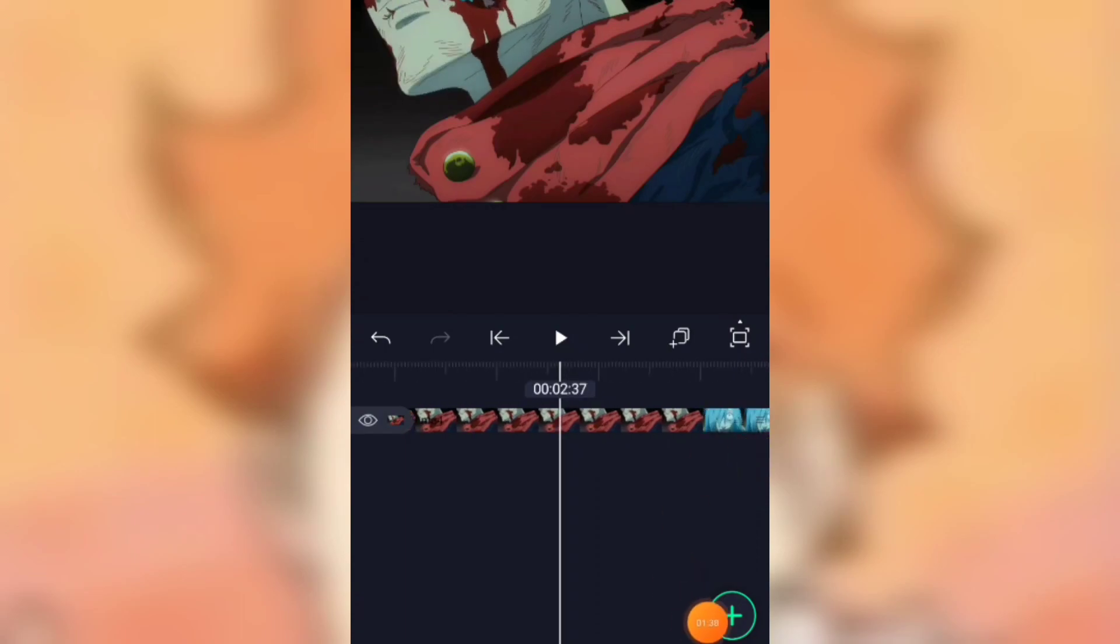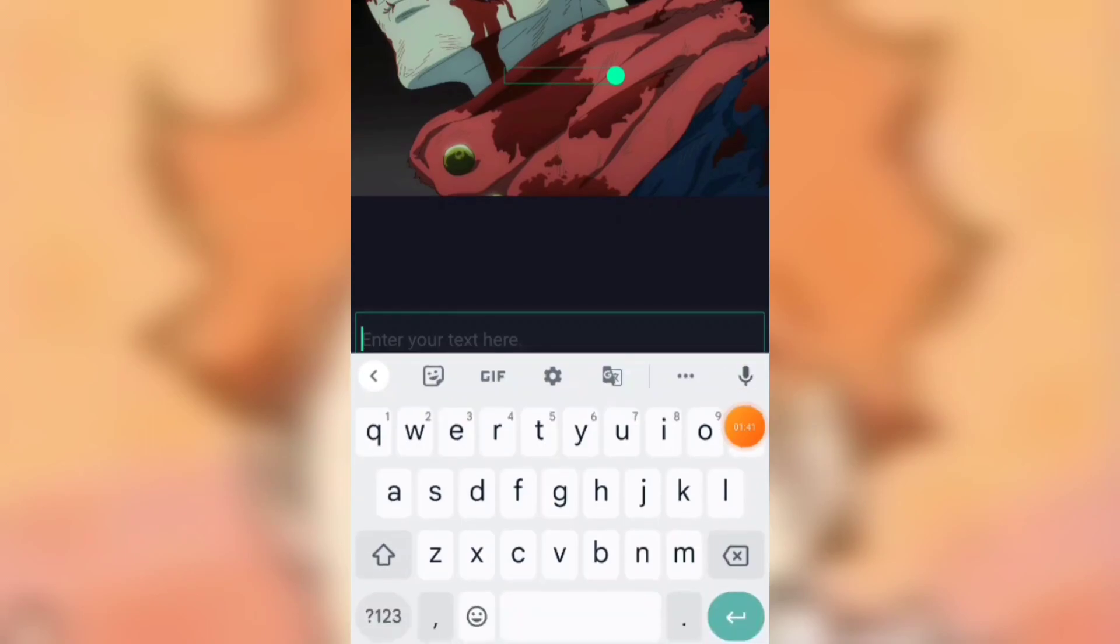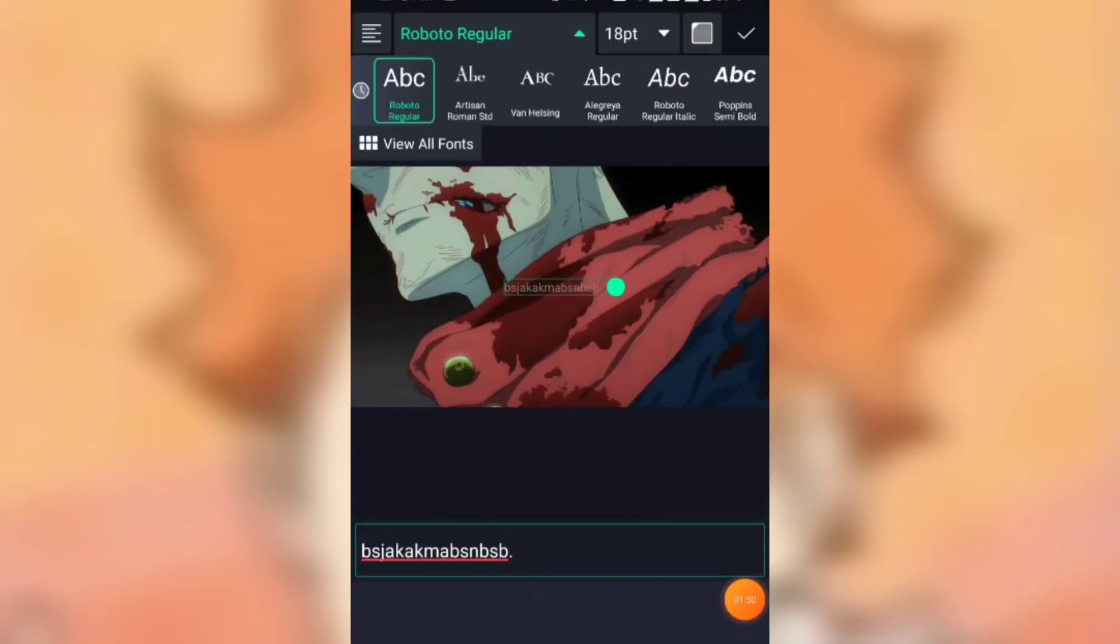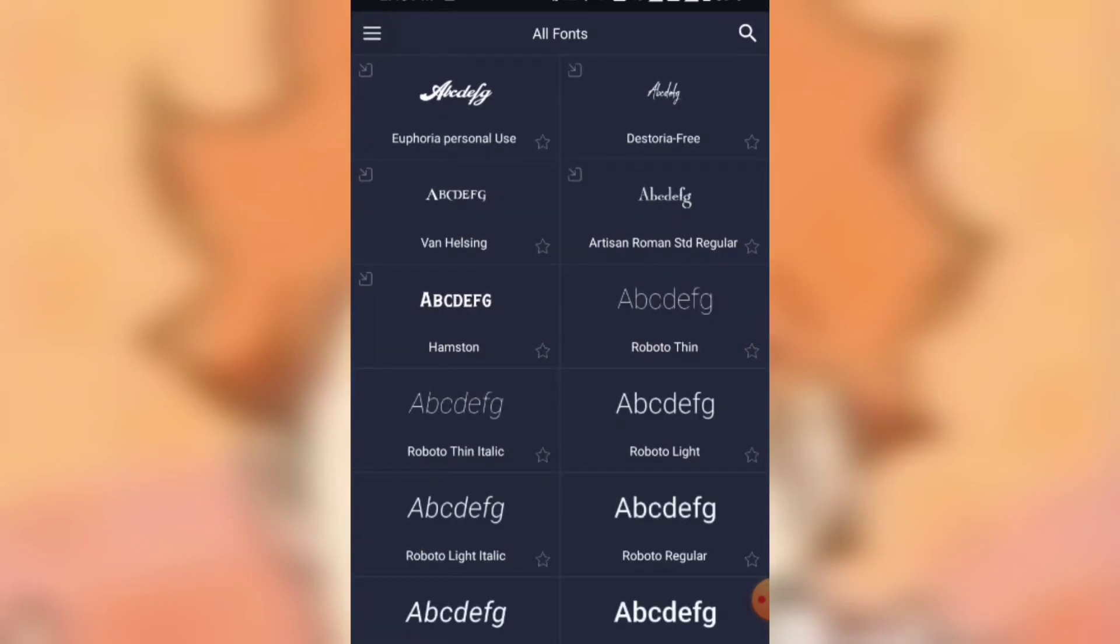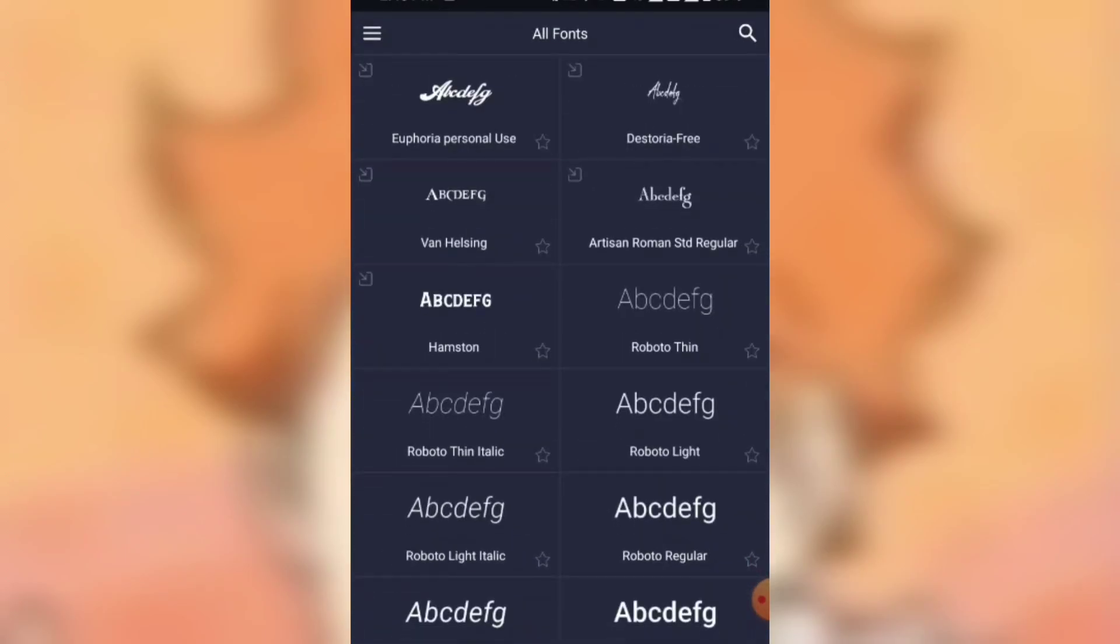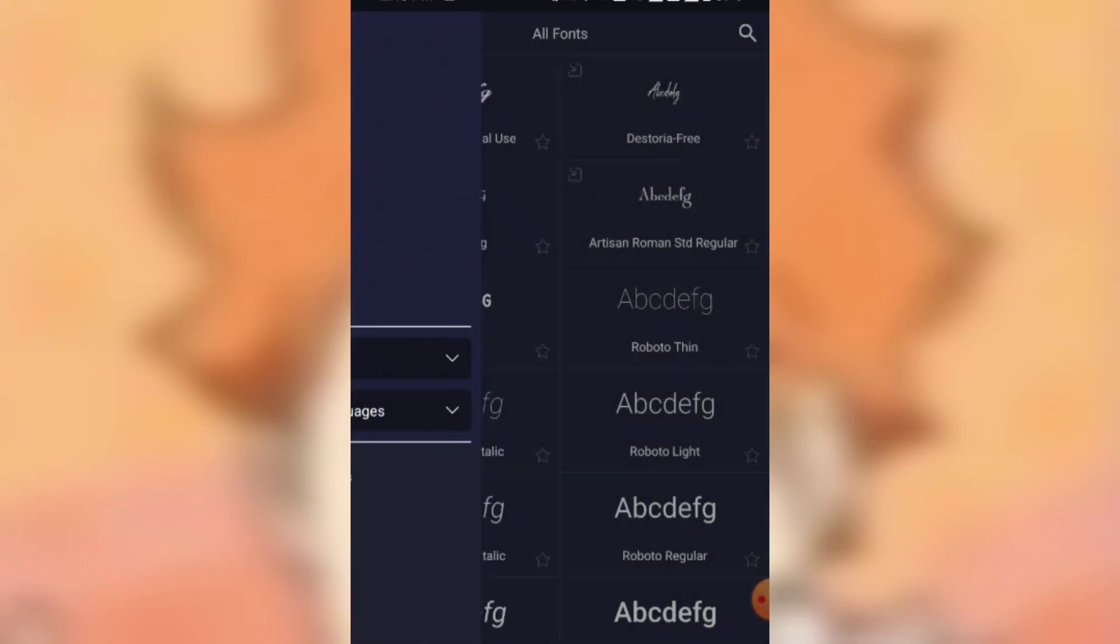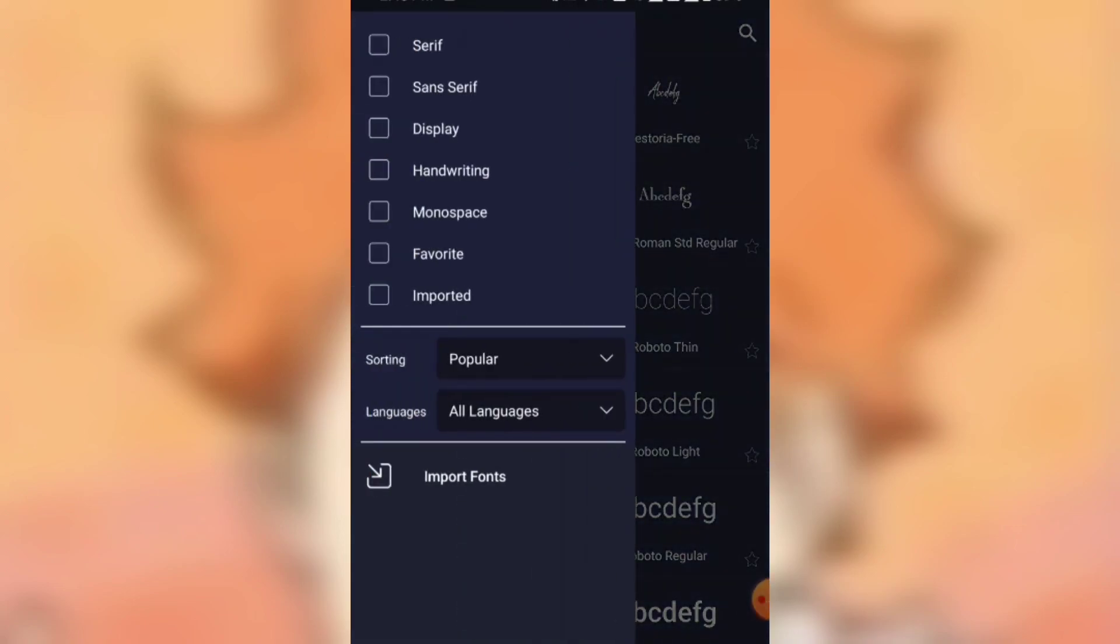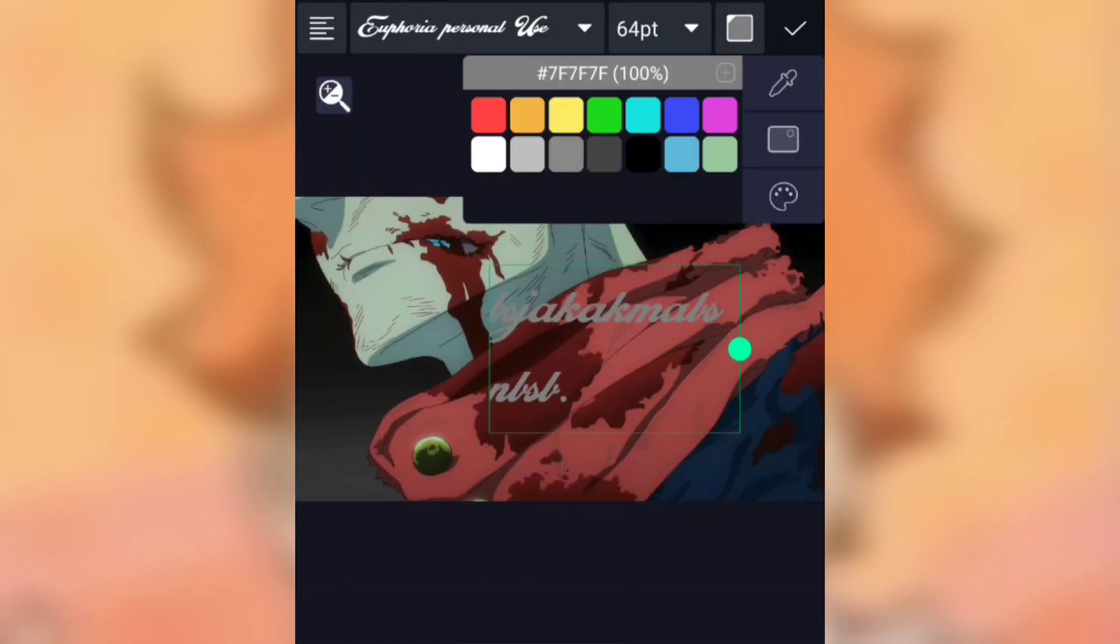Similarly, for adding text, click on the plus icon and you will see a text option here. From here you can add any text and choose any font. There are already many built-in fonts present in Alight Motion. You can see all fonts by clicking on 'view all fonts' and here is the list of all fonts. You can select any fonts and also you can import fonts if you want any extra font.